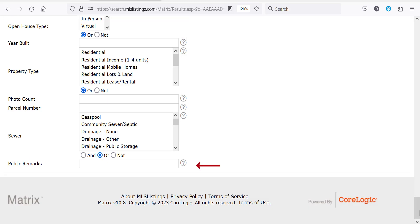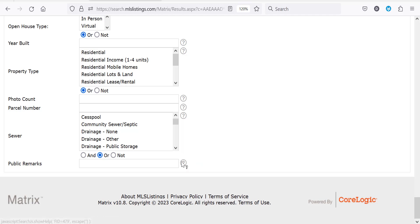For this example I've scrolled to the bottom to use the public remarks filter I just added. Hover over the question mark for tips on how to search in each additional field.